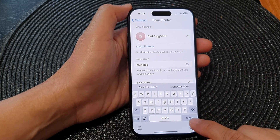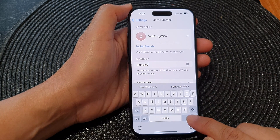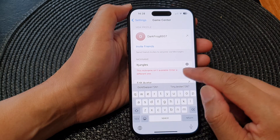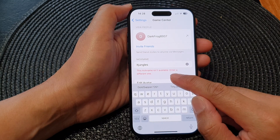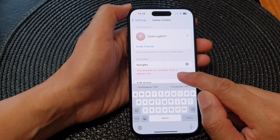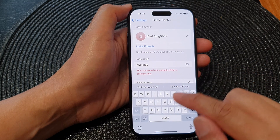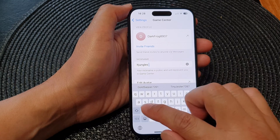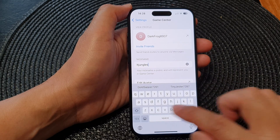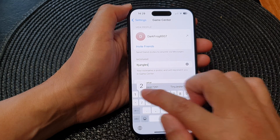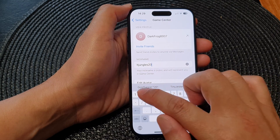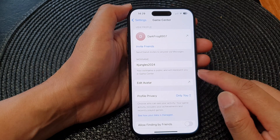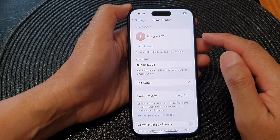Tap the return button on the keyboard. If the nickname is available it will tell you — if not, you need to put in a new nickname. For example, try adding '2024', then tap the return button to save the changes.